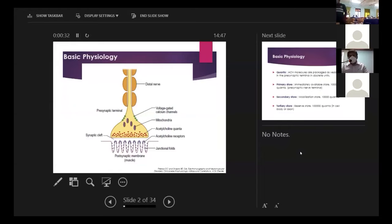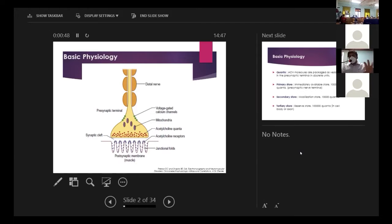Starting with the presynaptic terminal, across the synaptic cleft, and into the postsynaptic junction. As the action potential comes down the nerve terminal, it triggers something in the neuromuscular junction which releases acetylcholine from the presynaptic terminal. This acetylcholine then attaches to the acetylcholine receptor on the junctional folds of the postsynaptic membrane, giving rise to a muscle fiber action potential.